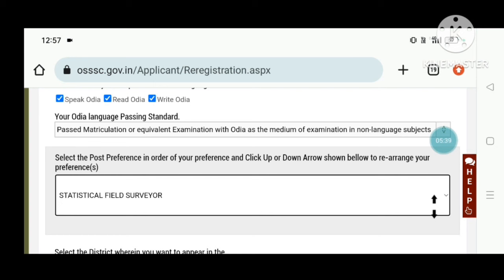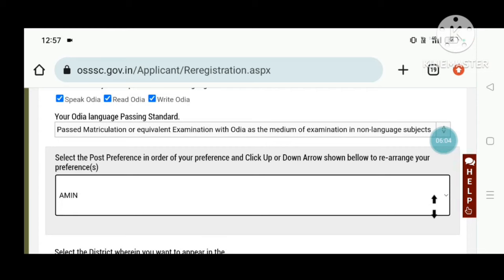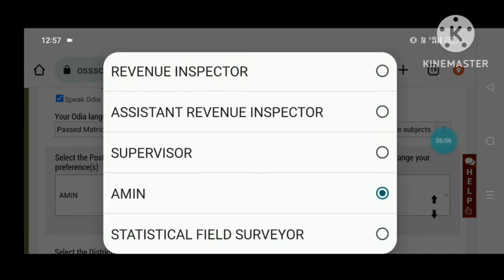If you click all the posts, you can see all the posts. Every post — Revenue Inspector, ARI, ICDS Supervisor, Amin, Statistical Field Surveyor, SFS — if you like, you'll see your first preference in a fast array. We'll see the first preference to align the Amin. Click the Amin — first, one, two, three.